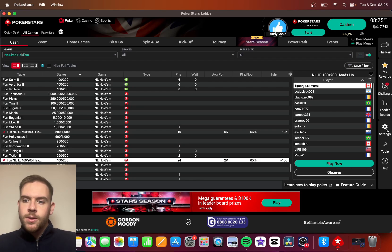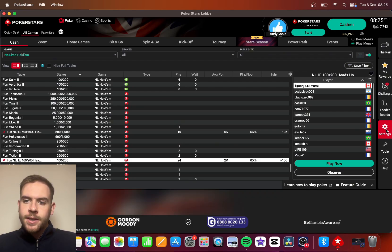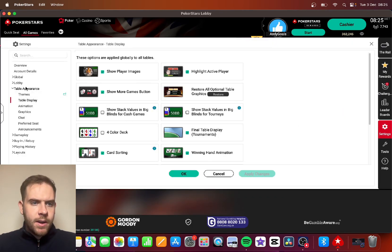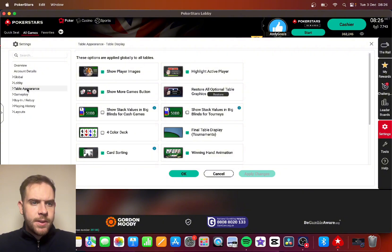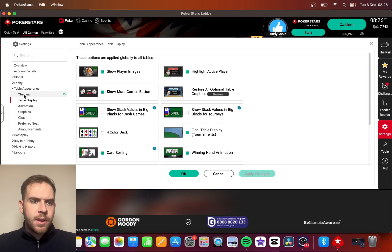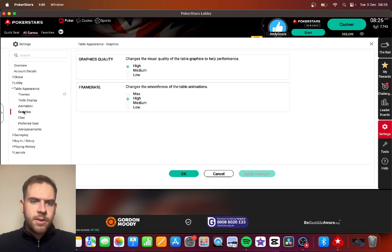So what you can do is go into the settings button and then go all the way over to table appearance. Open that, you've got different options: themes, table display, animations, graphics.